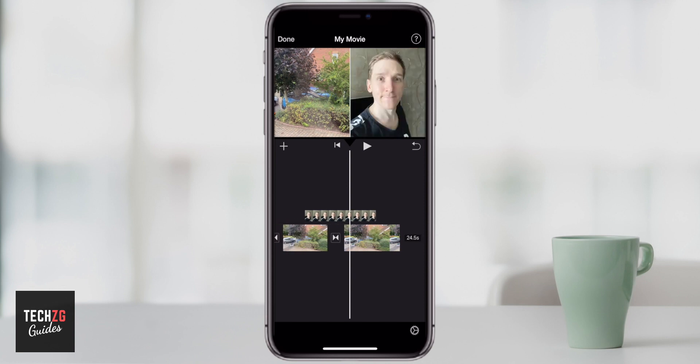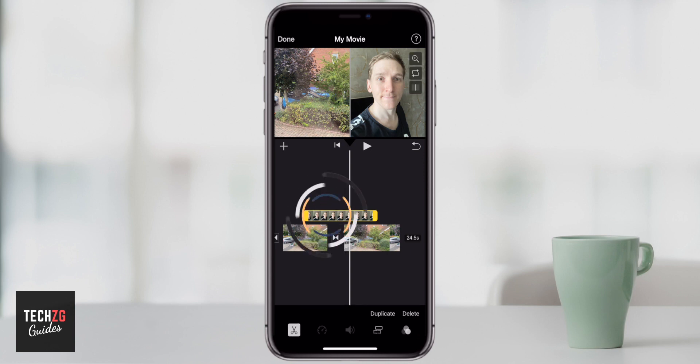Your original video clip will be on the left-hand side and then the photo or video that you input as a split screen will automatically be put on the right-hand side.